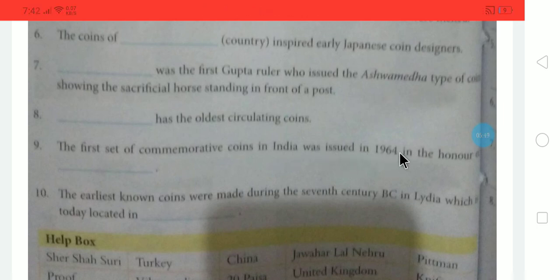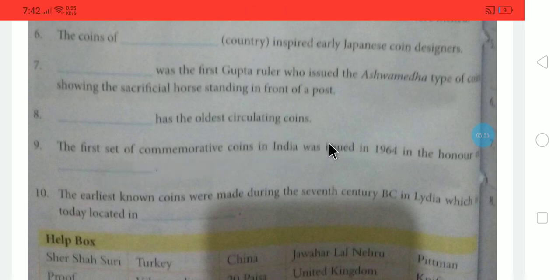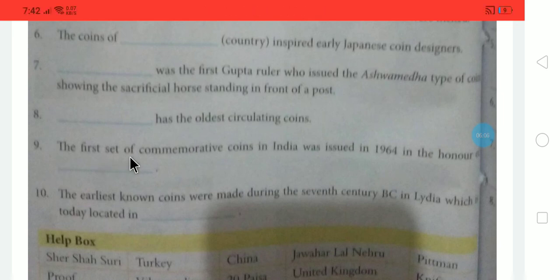Dash was the oldest circulating coin — the answer is United Kingdom. The first set of commemorative coins in India was issued in 1964 in the honor of Pandit Jawaharlal Nehru.